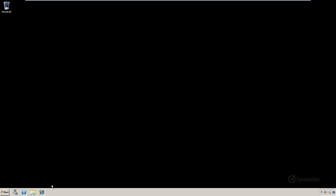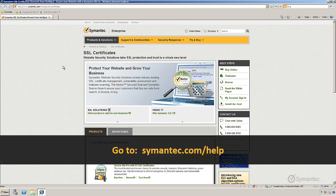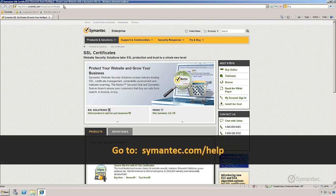Let's first download the Symantec SSL Assistant tool. Using a web browser on your server, go to Symantec.com forward slash help.